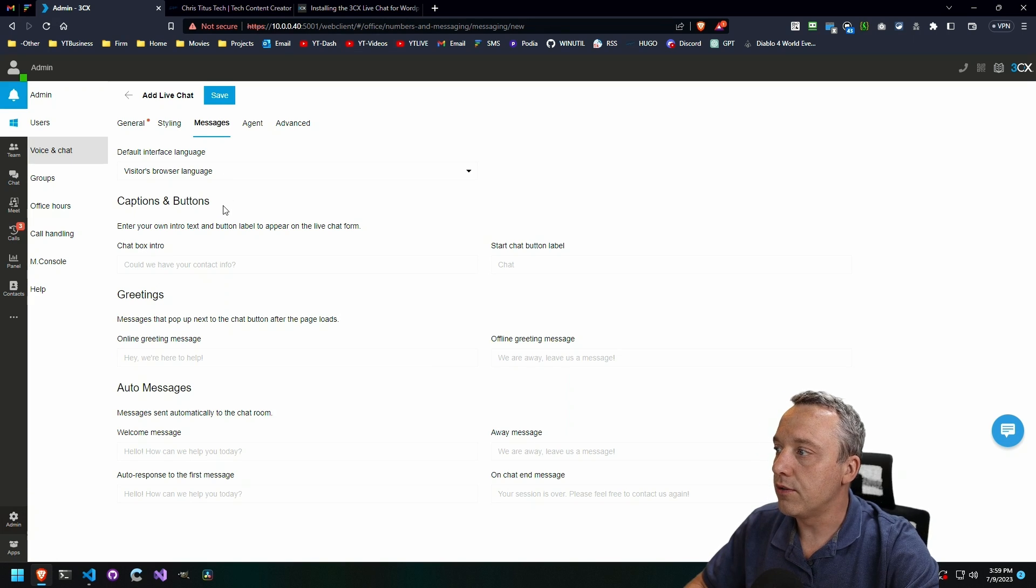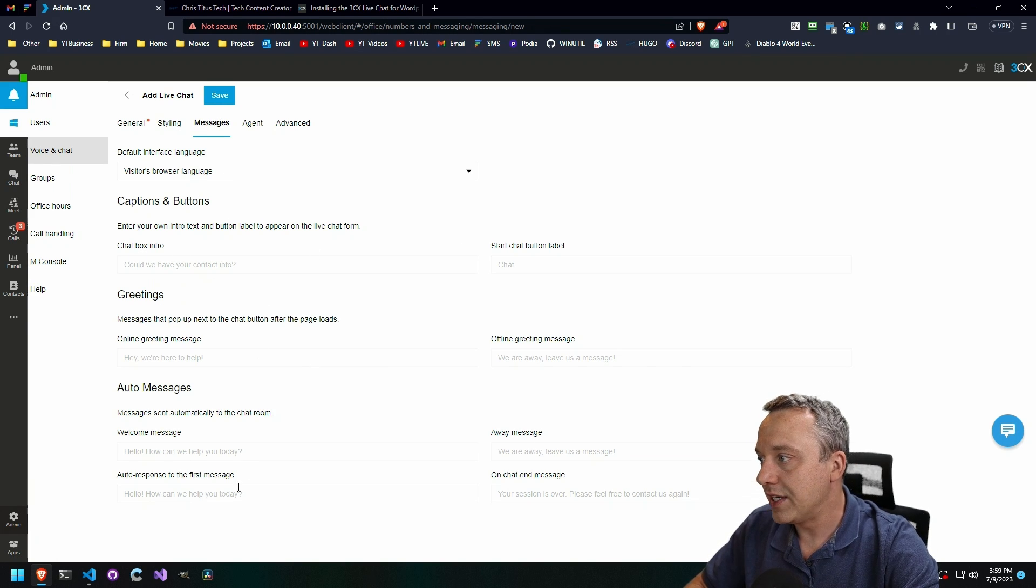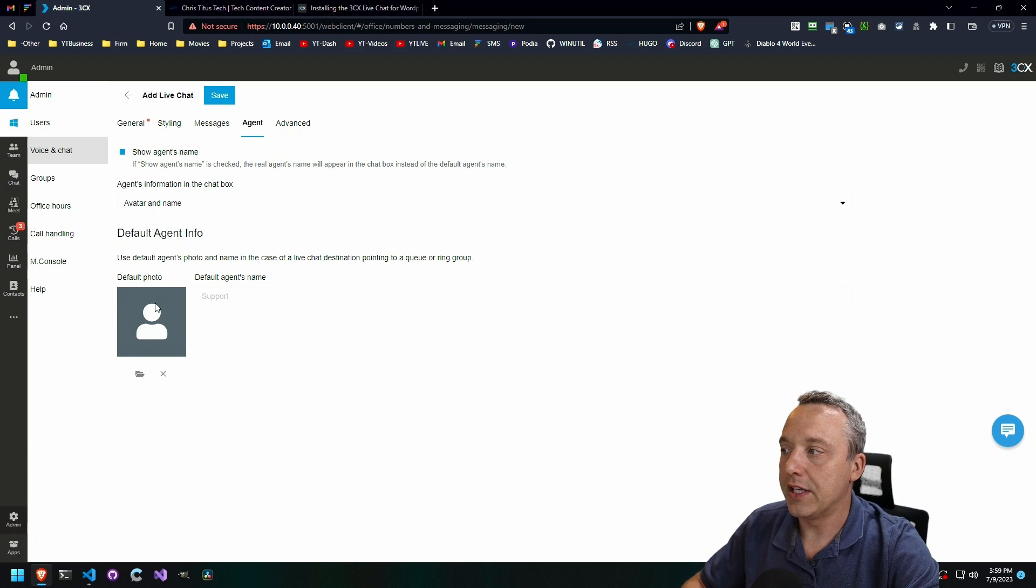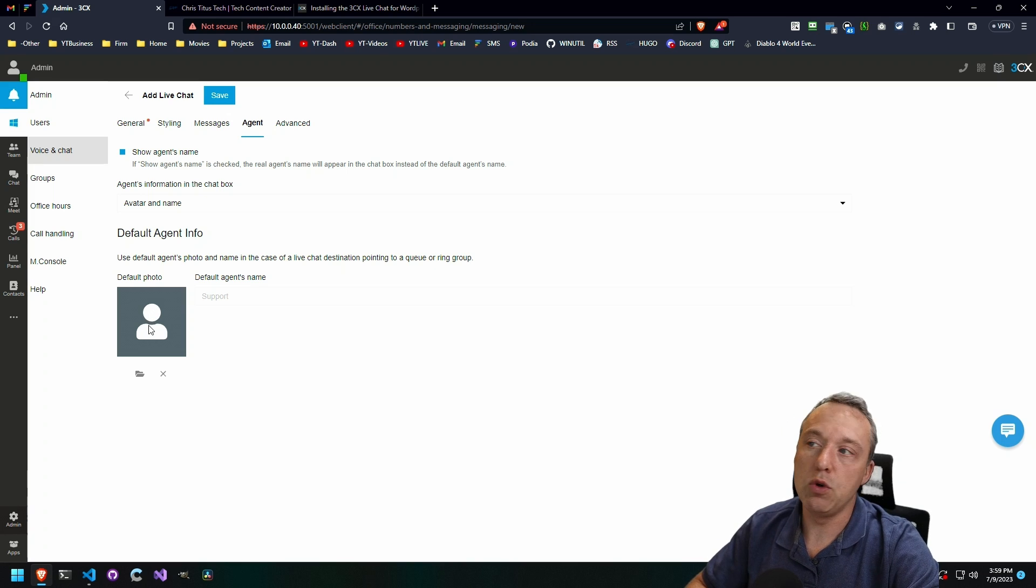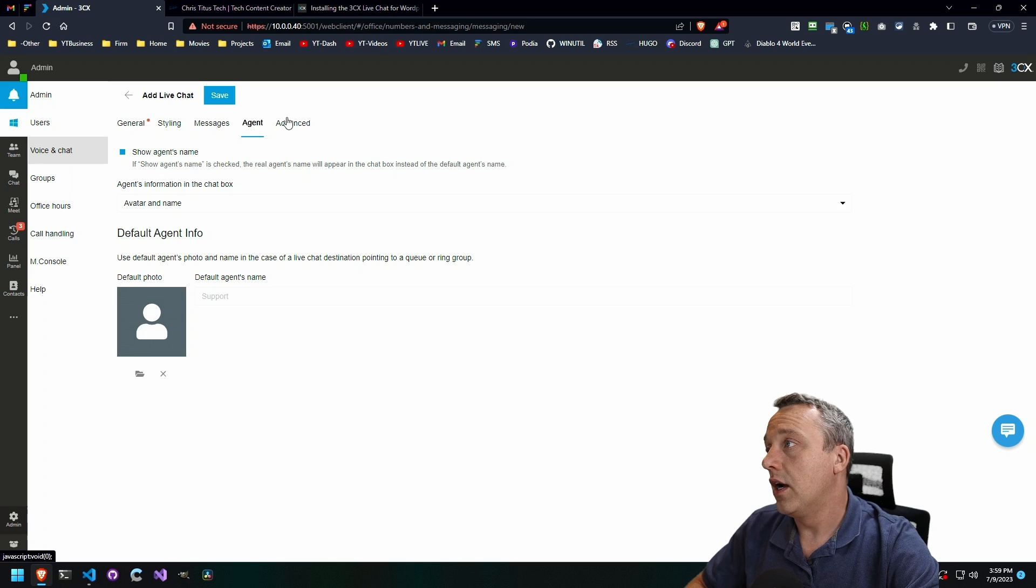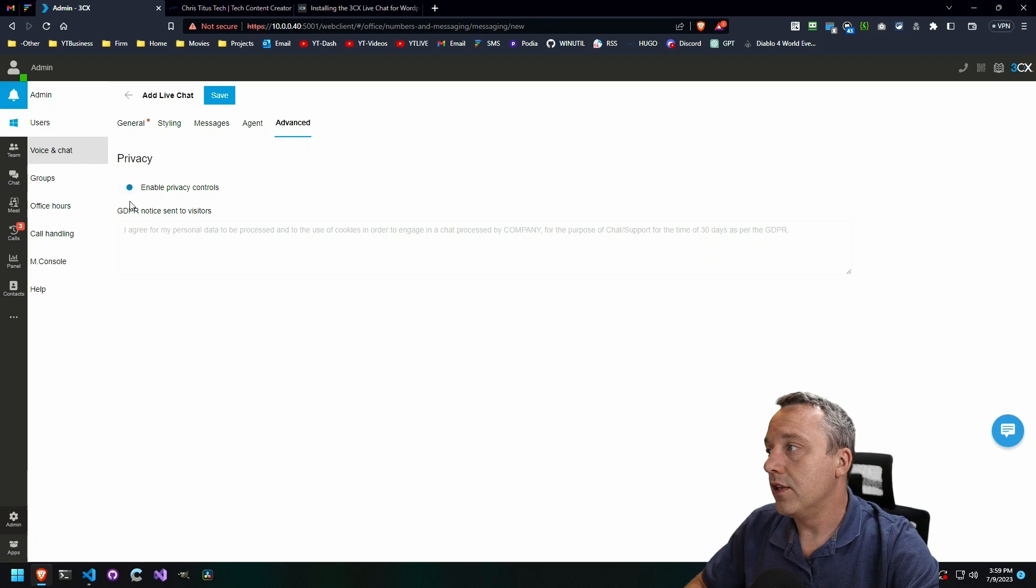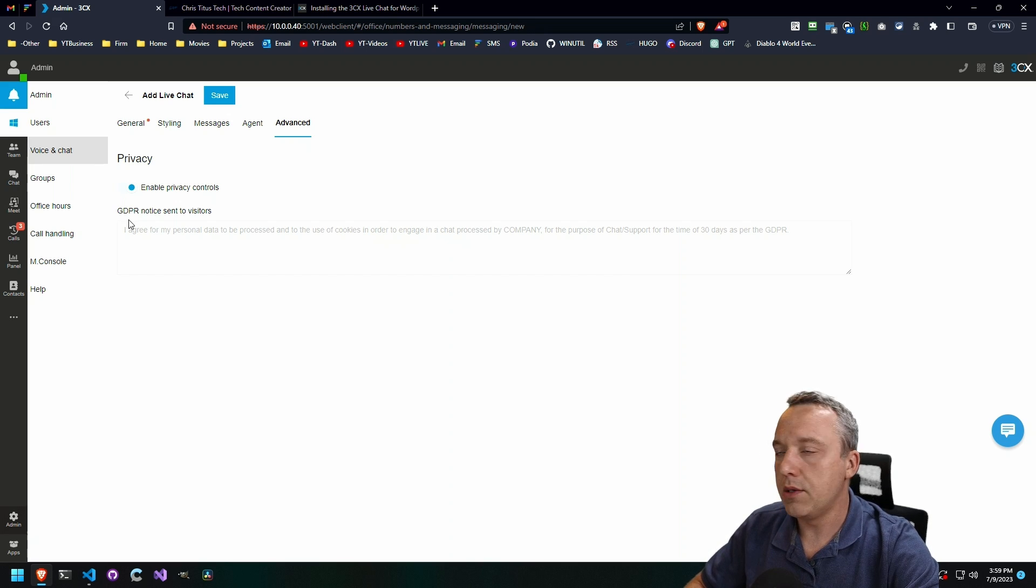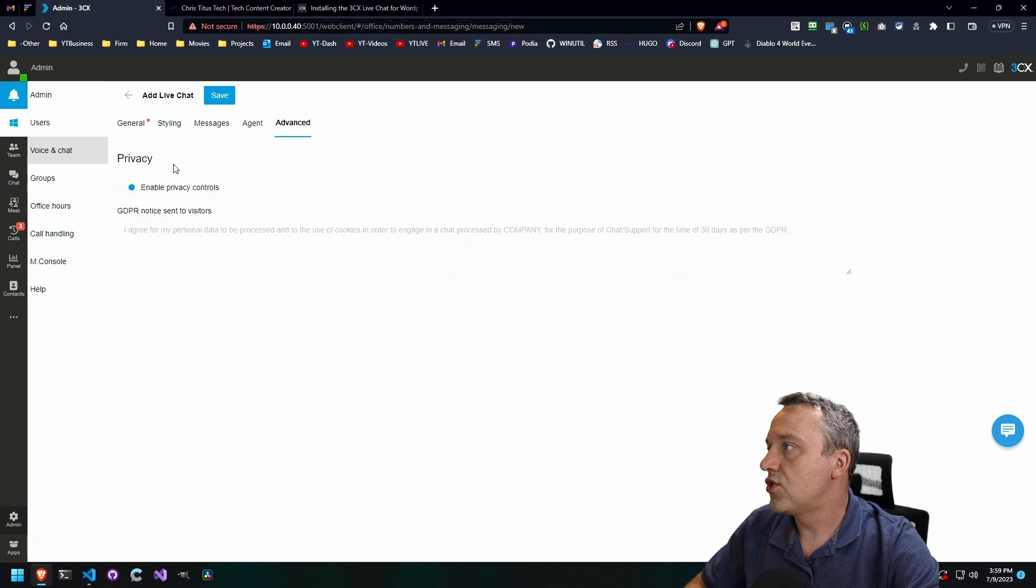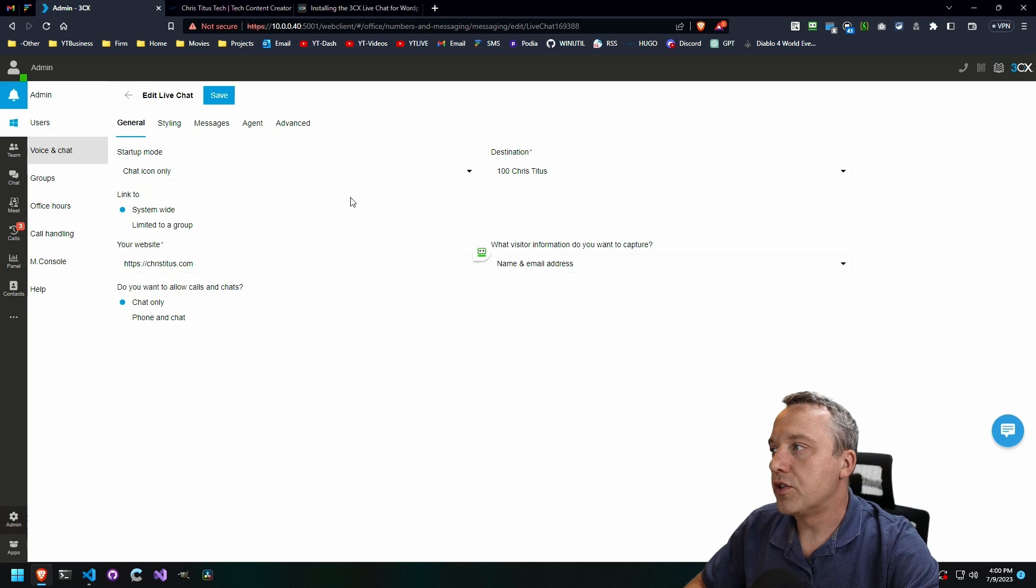The messages themselves, you can customize this and then specify a default photo and the agent's name that would be taking the chat if you want. Or it could be just a generic one, just let's say it's your business. You can do that as well. And then obviously, we have privacy controls. For Europe, you're going to want to put a GDPR notice to say you're accepting some private cookies to make this possible.